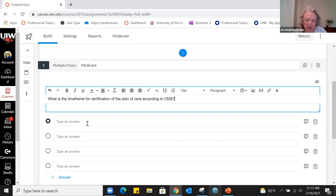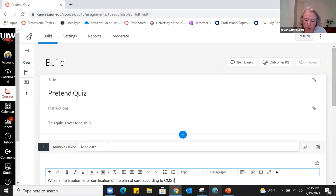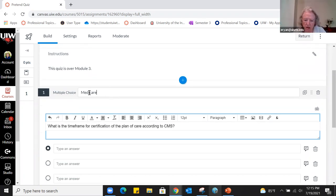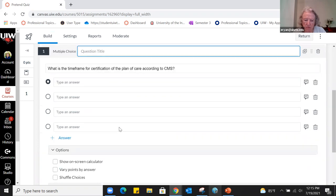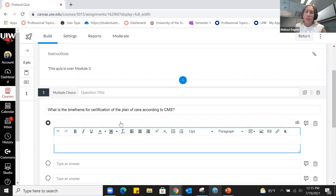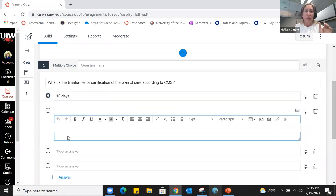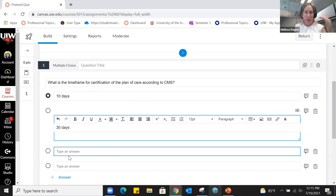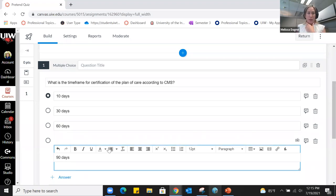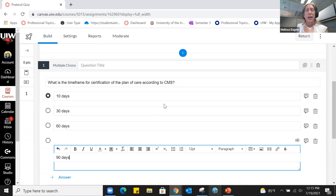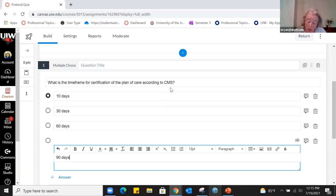You can actually skip the title. If you ever want to export a report, having a brief title to give you an idea of what the question was about can make the report more user-friendly. Students don't see your question title — it's kind of a code for you — so it won't give away the answer.